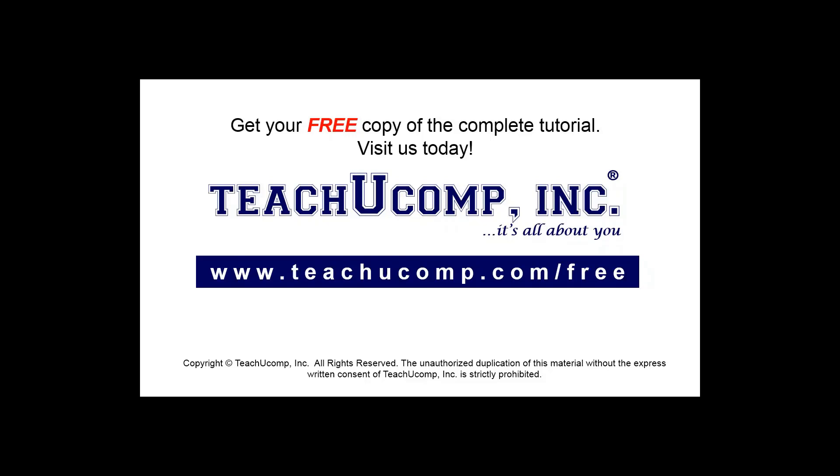Get your free copy of the complete tutorial at www.teachucomp.com forward slash free.